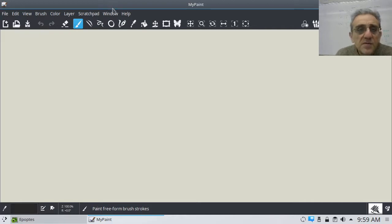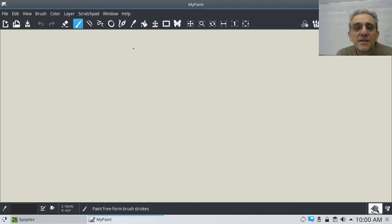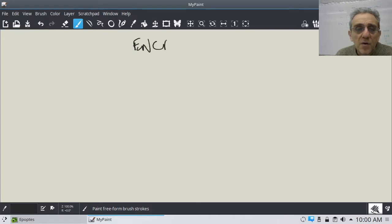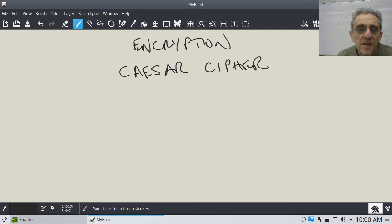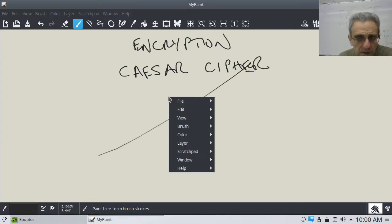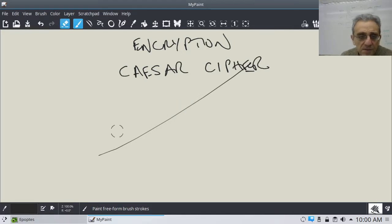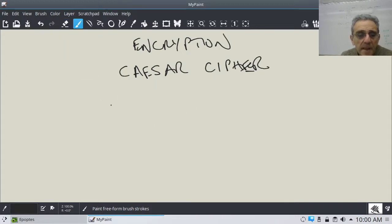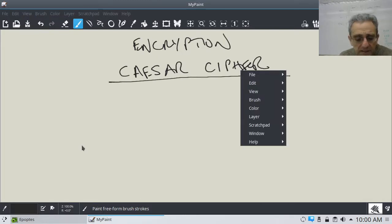So this isn't really one of the features exactly of Python, although Python does have built-in encryption modules. But we're going to start with the basics here, and with encryption, we're going to do Caesar Cipher first.